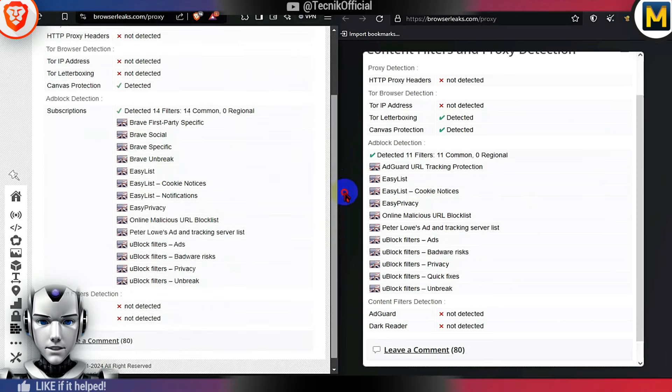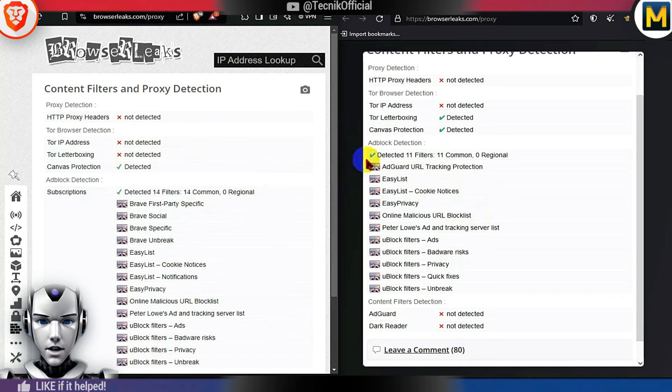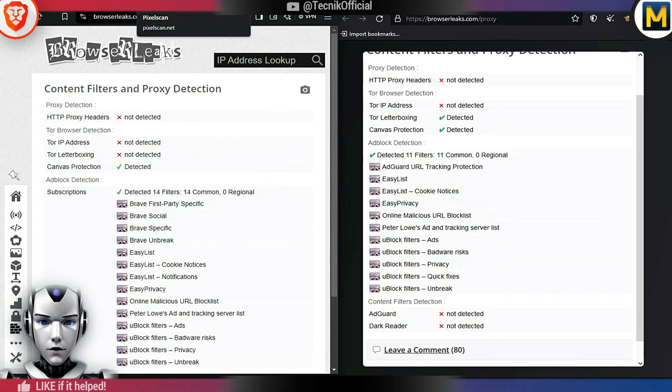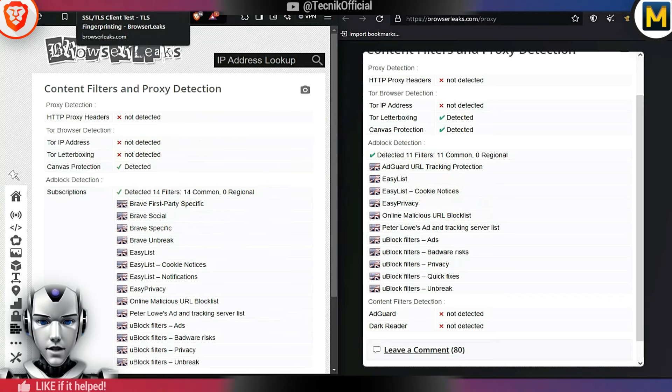This is the default filter list to block multiple trackers, ads and spam sites. You can add or enable more filter lists using browser settings.